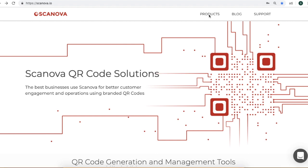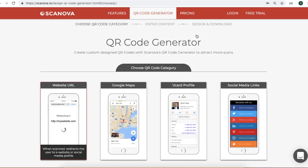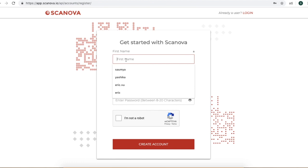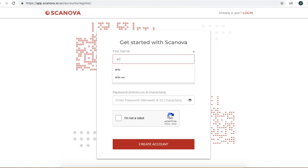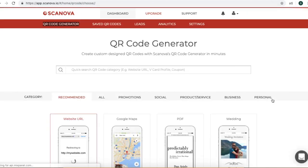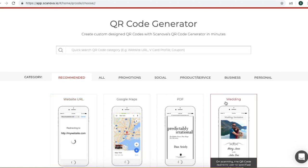For this, you need to go on Scannova's website and click on Products, then go to QR code generator. Here, you need to sign up for a free trial for 14 days. A window would prompt where you need to enter your name, your email address, and your password. Now you will land on a page where you will see multiple categories of QR code.